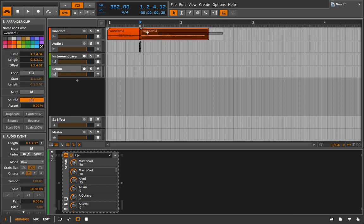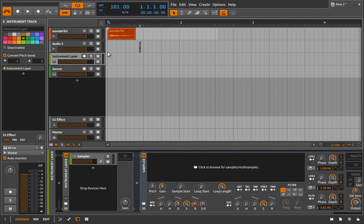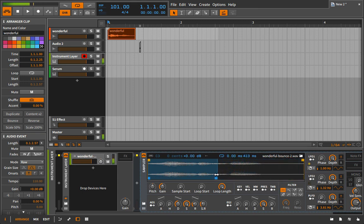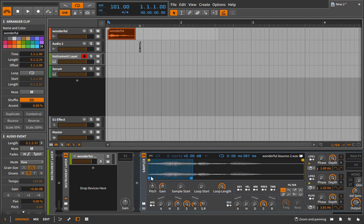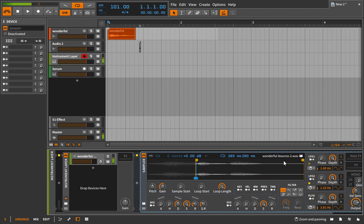We can do the exact same thing inside a sampler instrument. I'll bring this back to its original state, then take it into a sampler. Once it's in the sampler, I can turn our loop on and make a very small loop section. Then I have to move this loop around — I can bring it in and, as long as I bring this to the front, we're good to go.